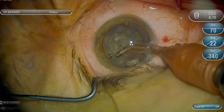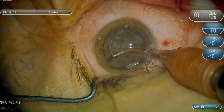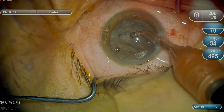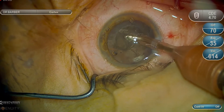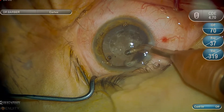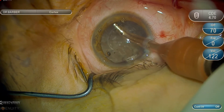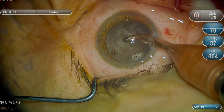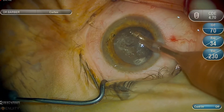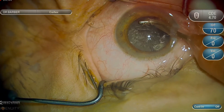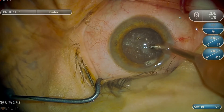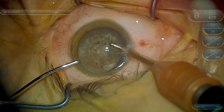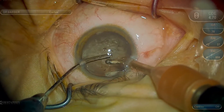Irrigation aspiration is now being performed. Using the microscope to achieve excellent focus of the posterior capsule with the z-axis is quite important. Visualization is difficult, so I decided to switch to a bimanual technique to remove the sub-incisional cortex, as my visualization was quite impaired. By using this bimanual technique, the sub-incisional cortex is easily and safely removed.